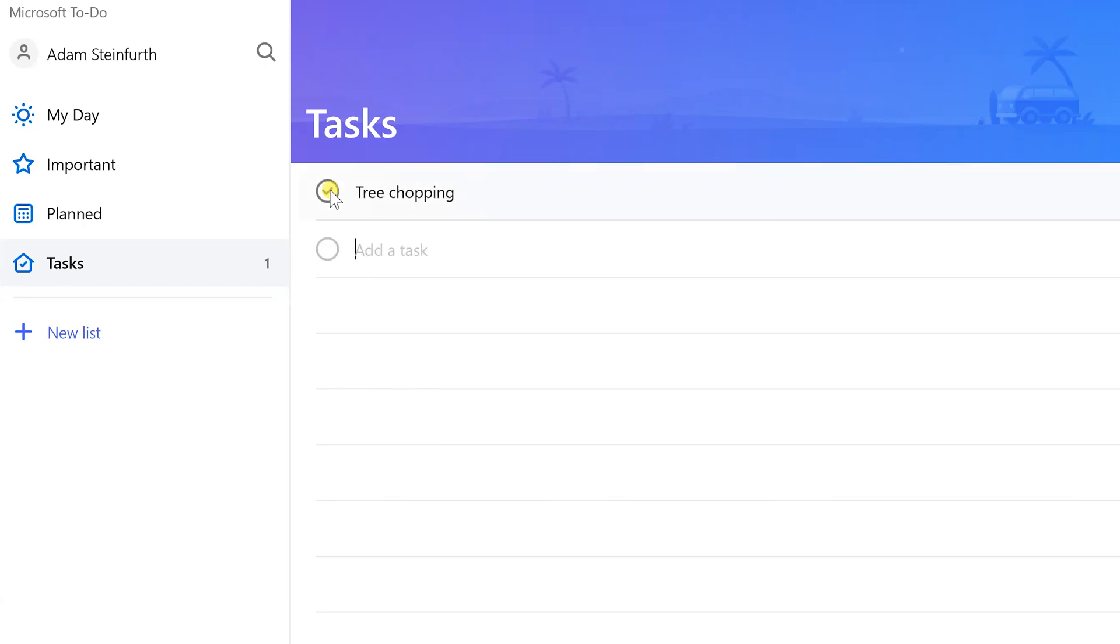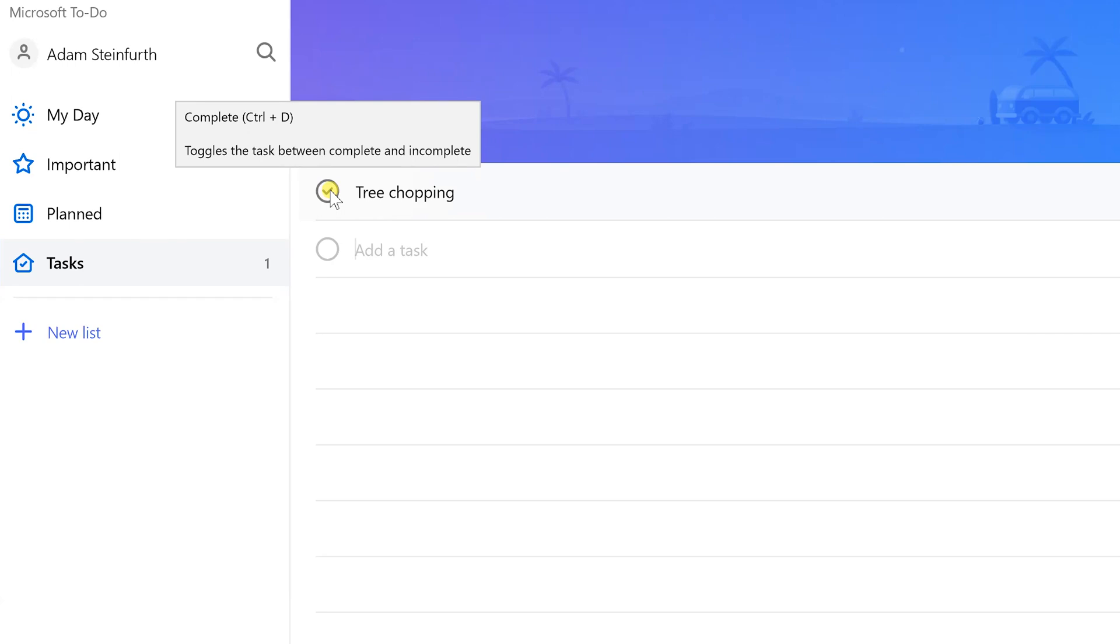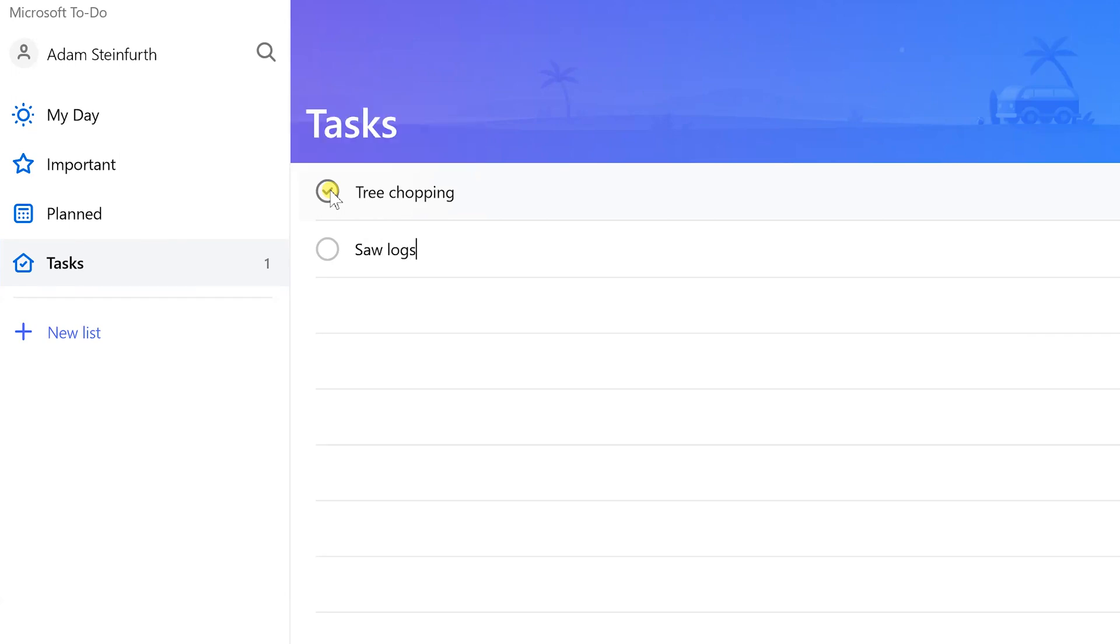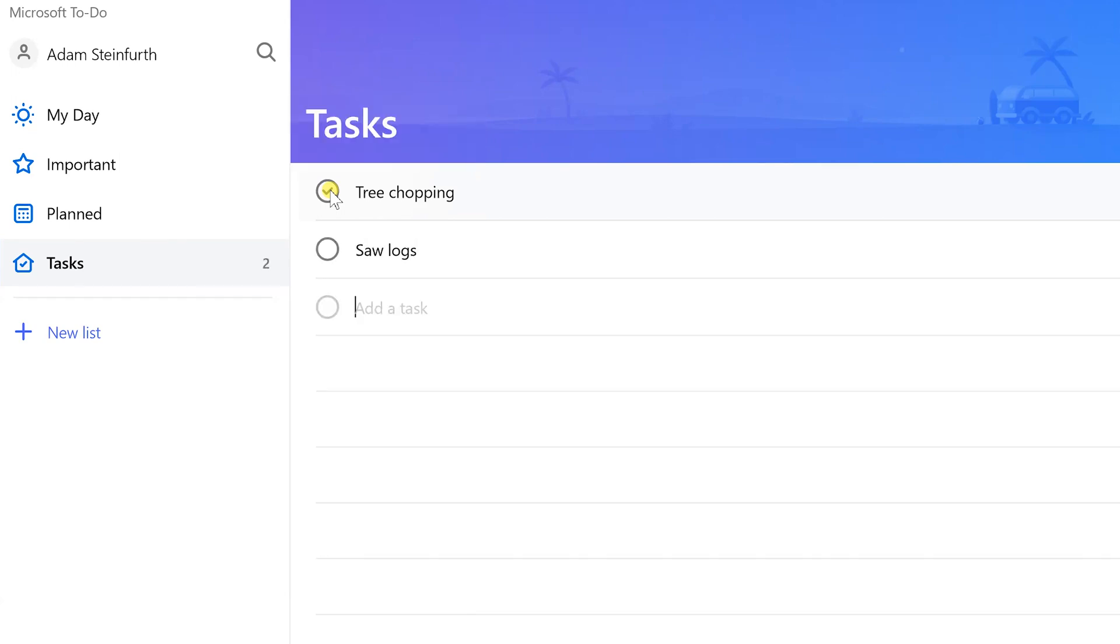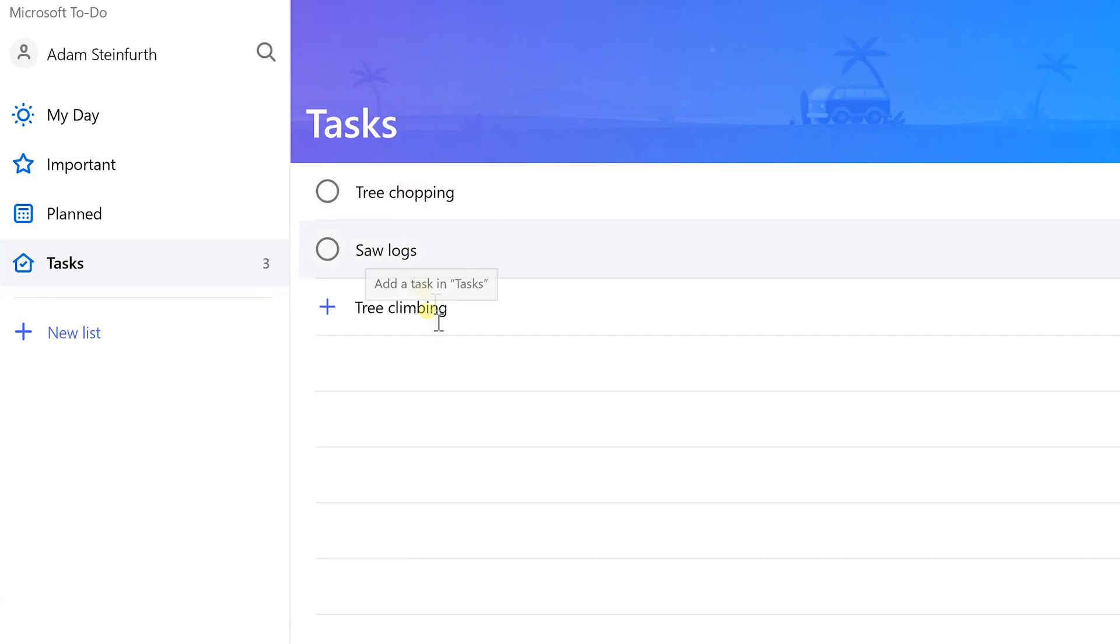I don't do that very often and if I just go try to be a lumberjack it's going to be very painful. I want to saw some logs and I'm going to practice climbing trees. I have these three tasks now and I'm going to have a lot more, but these three kind of belong together.